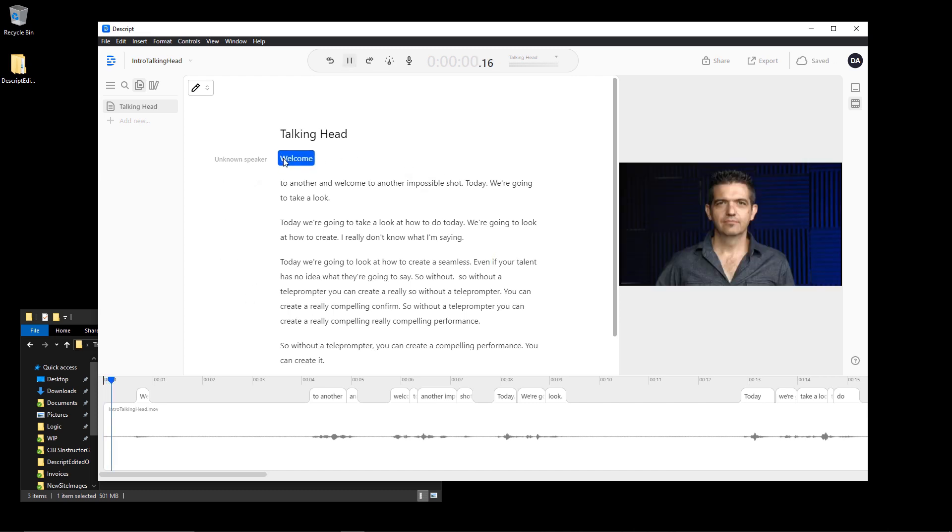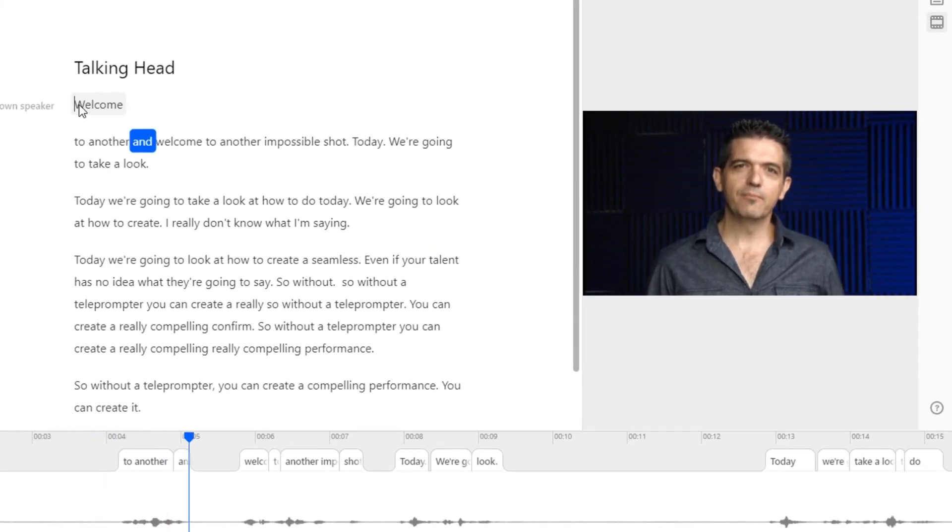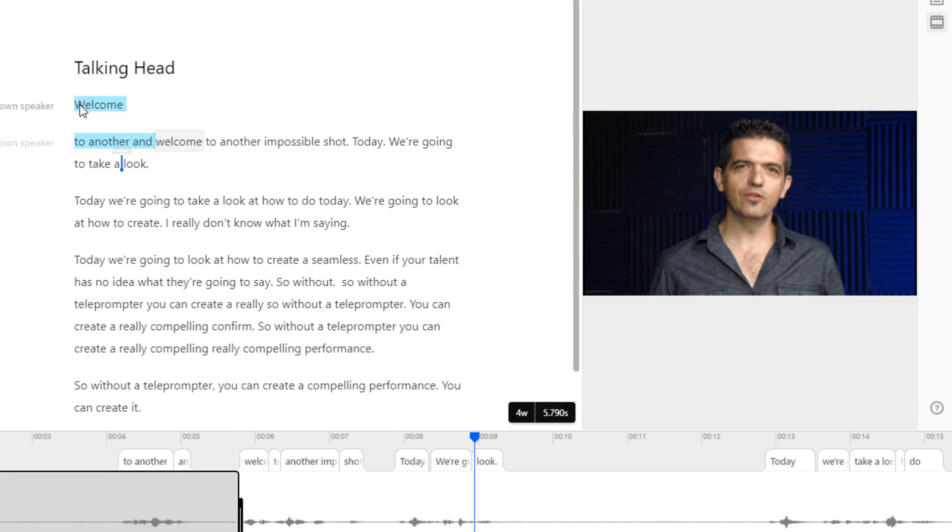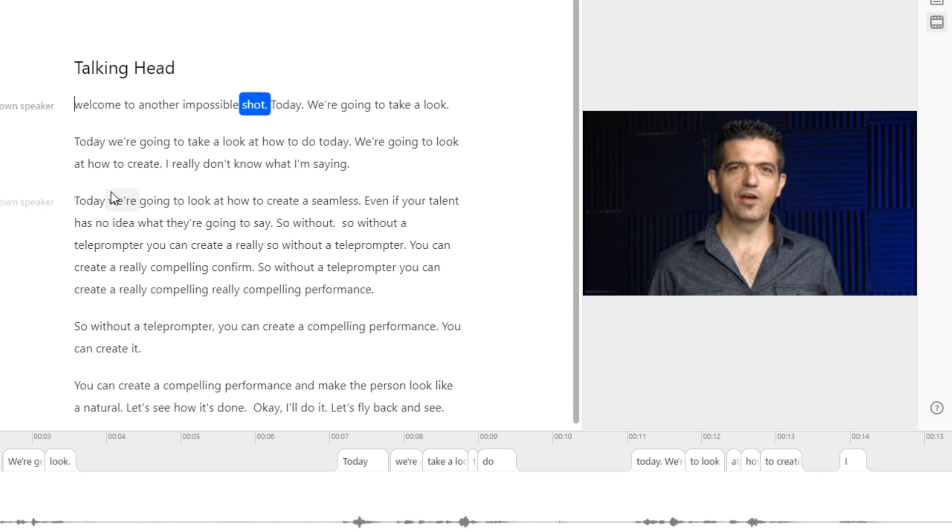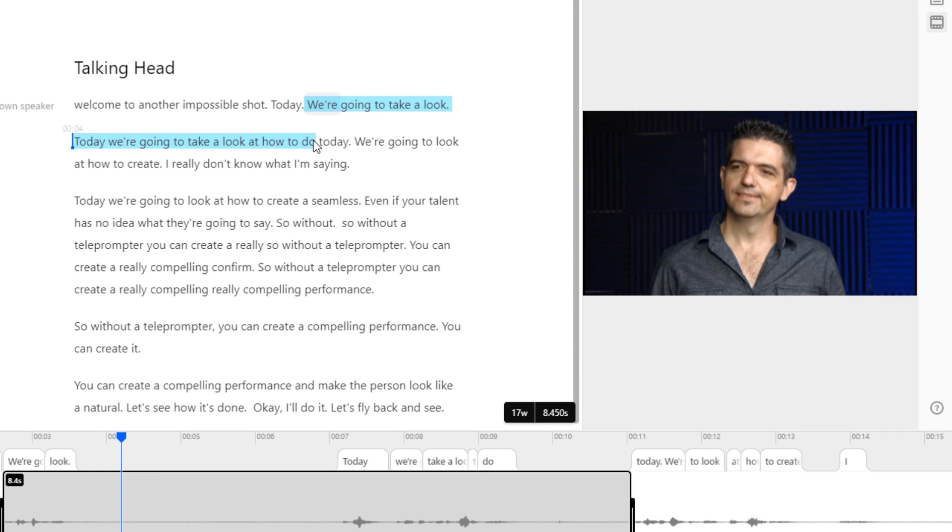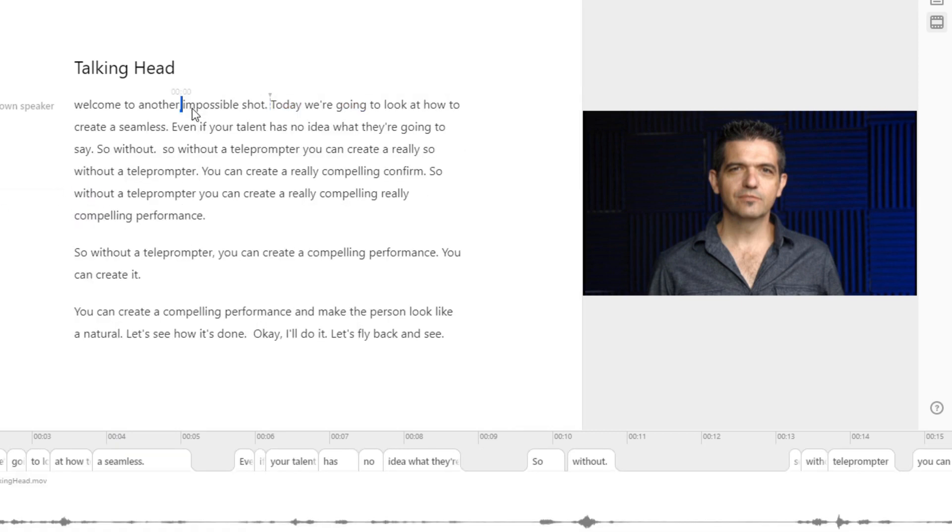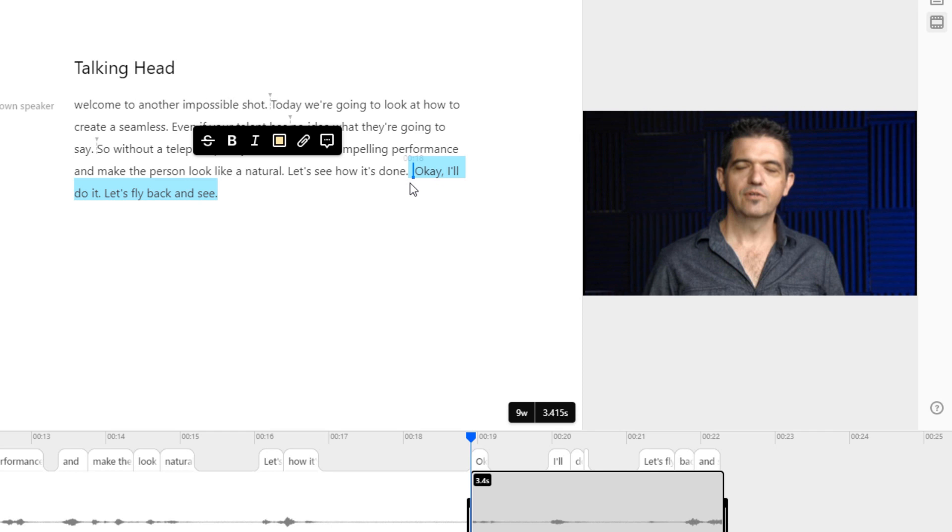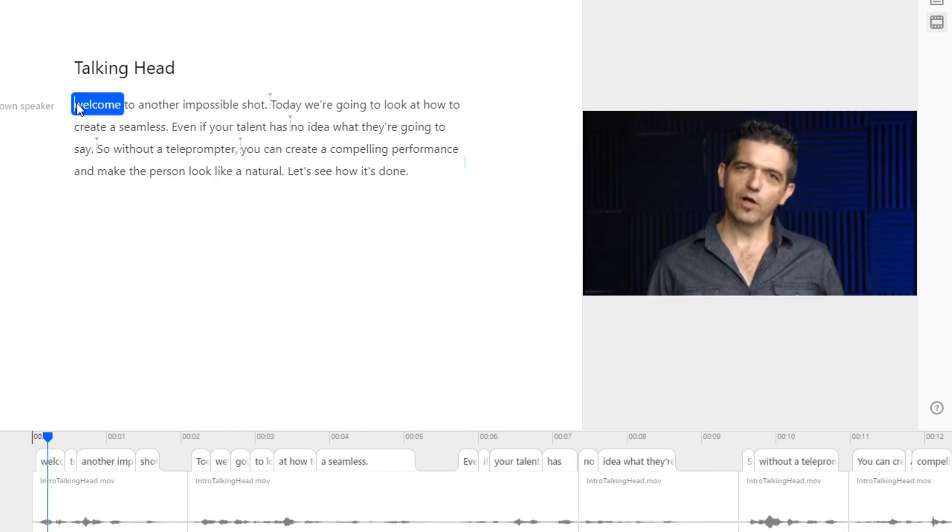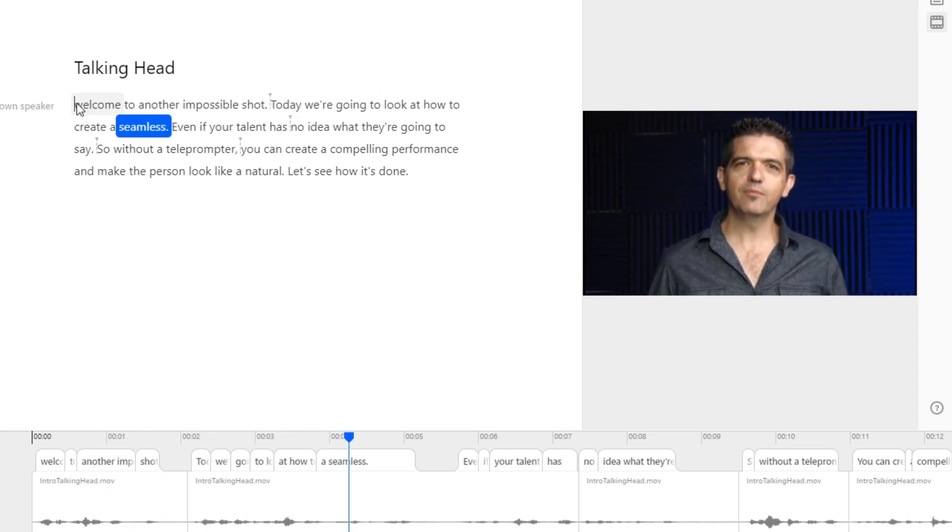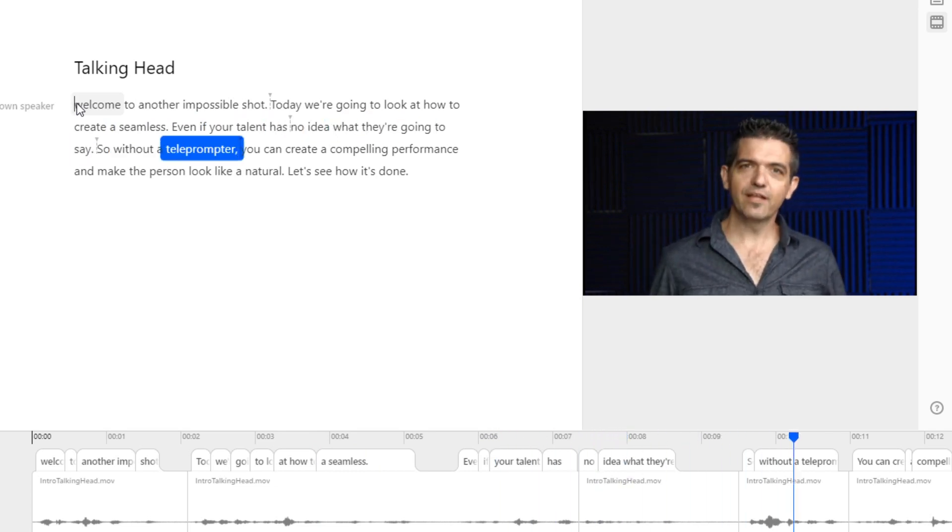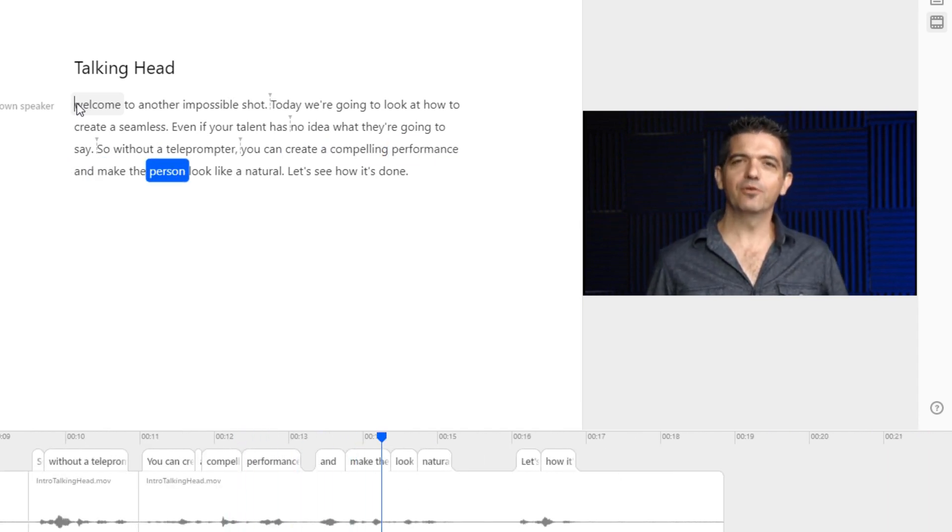Now there'll still be mistakes, but this could be used as an SRT file with a little bit of cleanup. What we're interested in today is the editing capabilities. Just like Microsoft Word or any other text editor, we can drag select parts of the text we don't want and just delete. And what Descript does is it will automatically add a crossfade between the tail of the previous section and the head of the following section after the delete. We'll go ahead and delete this section here, and then this final redundant section here, which gives us a complete tight radio edit. Welcome to another Impossible Shot. Today we're going to look at how to create a seamless performance even if your talent has no idea what they're going to say. So without a teleprompter. Now we have jump cuts galore, and that's where the next step of the process comes in. Let's see how it's done.